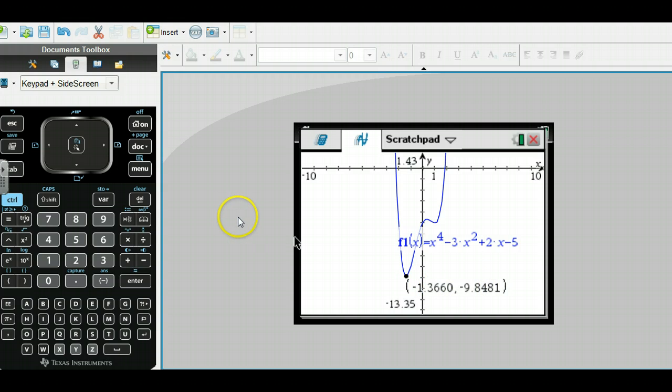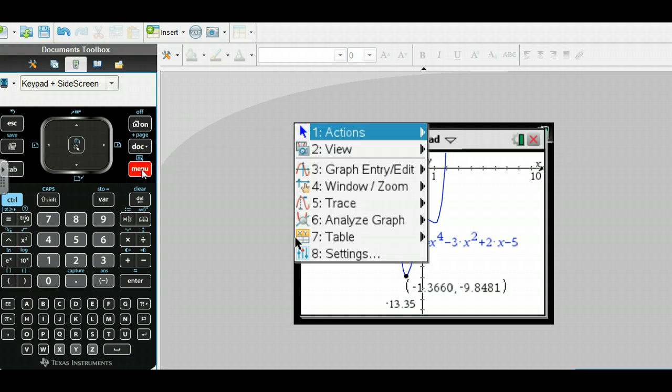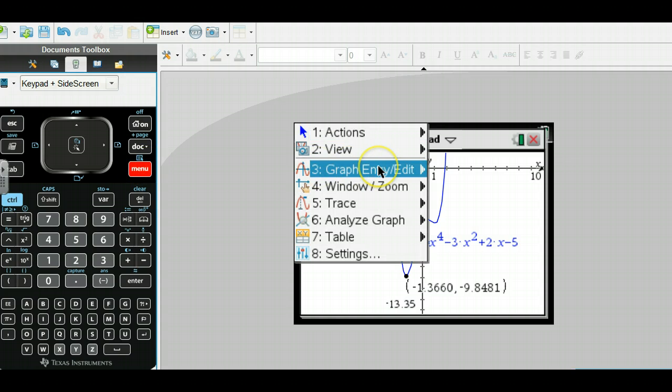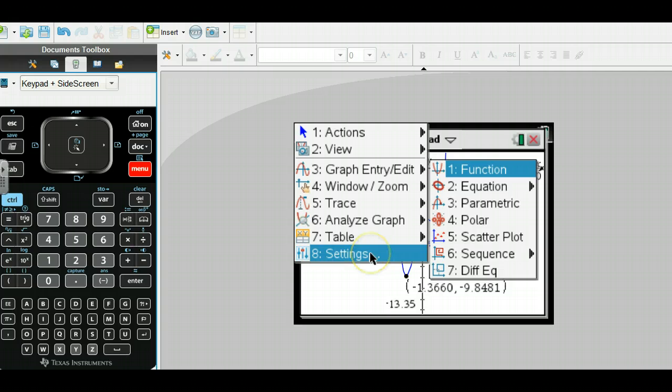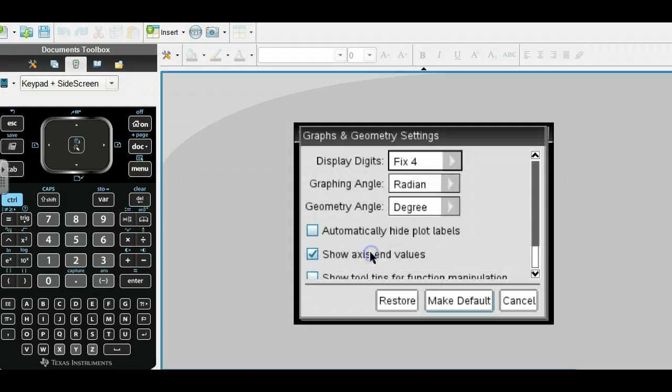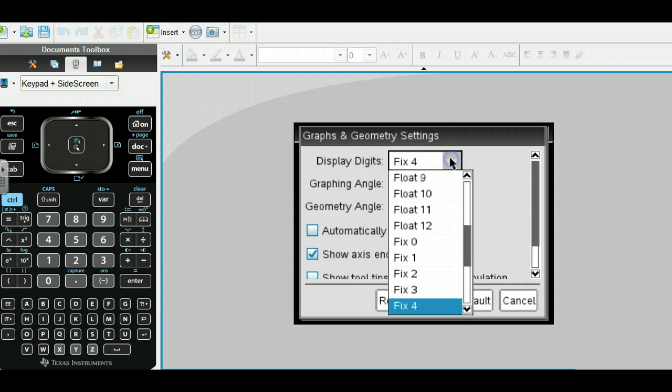Let's see how we change those decimal places. I can go to menu here and I can go to settings. Under settings, this will ask me to fix however many decimal places I want.